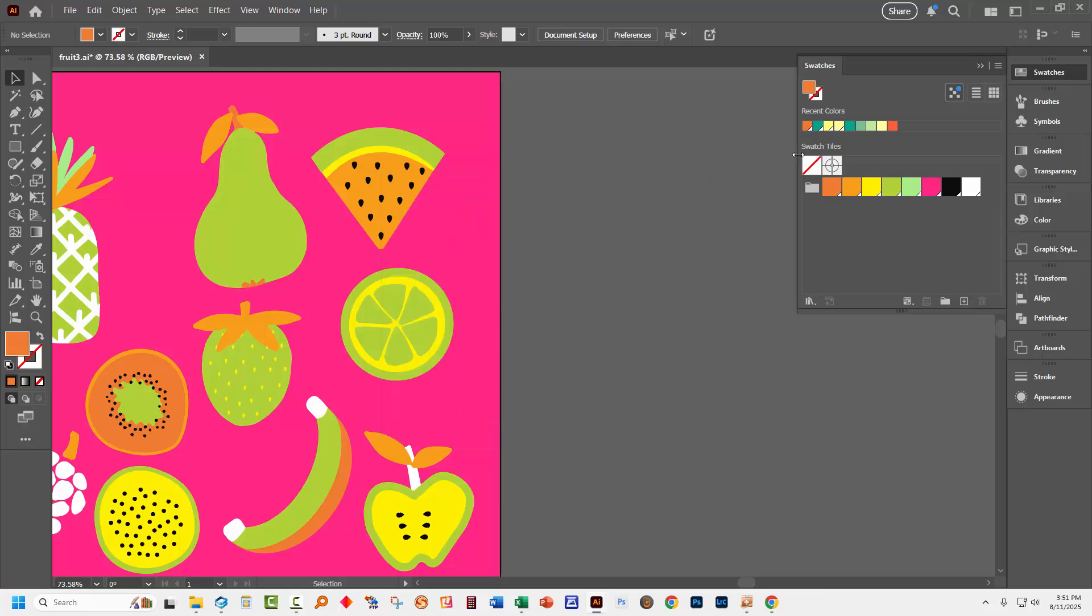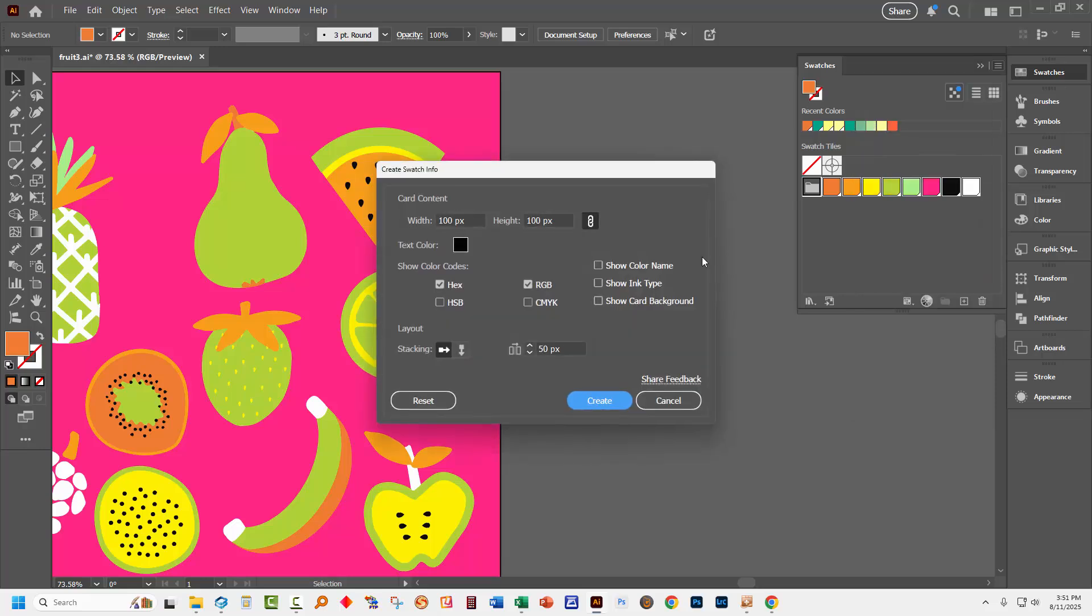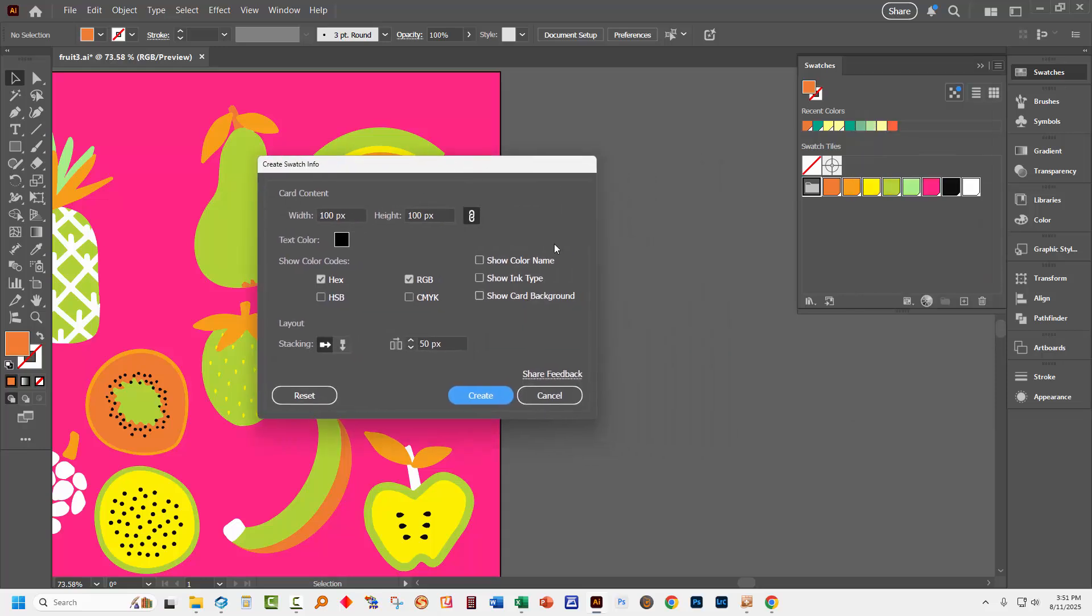So to now identify the colors that are in use in the image and get information about them I'm going to click on this fruit color scheme. And I'm going to the fly out menu and I'll choose here Create Swatch Info. That opens up a dialog here.